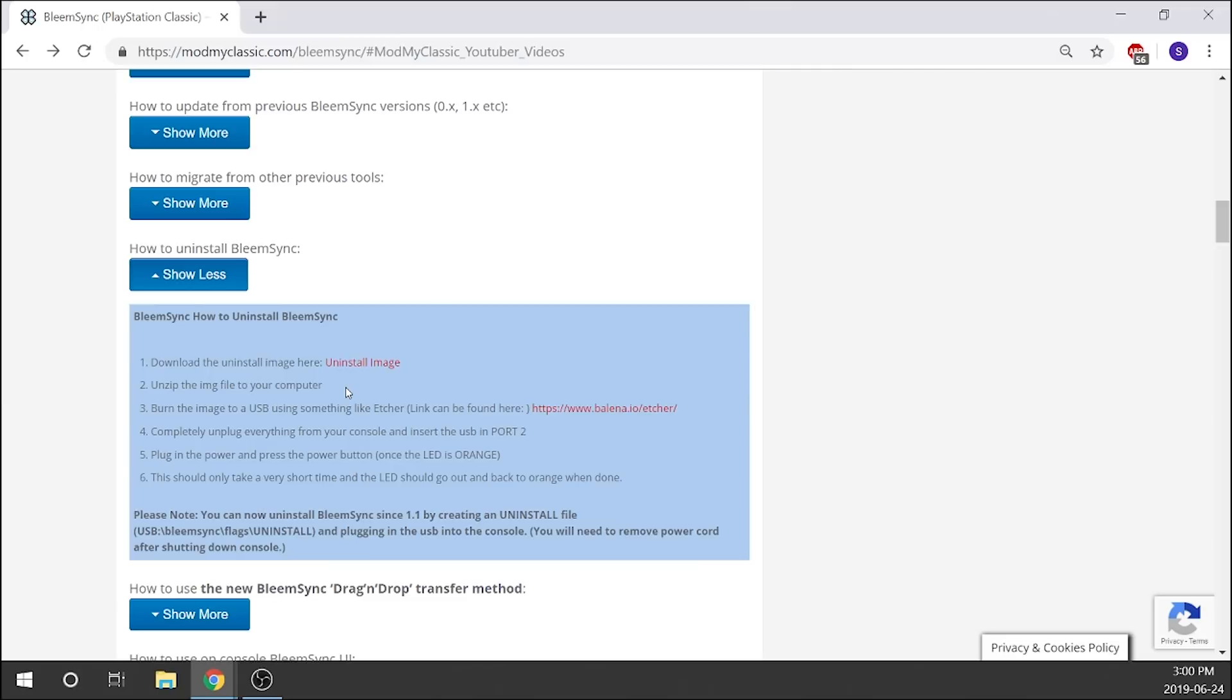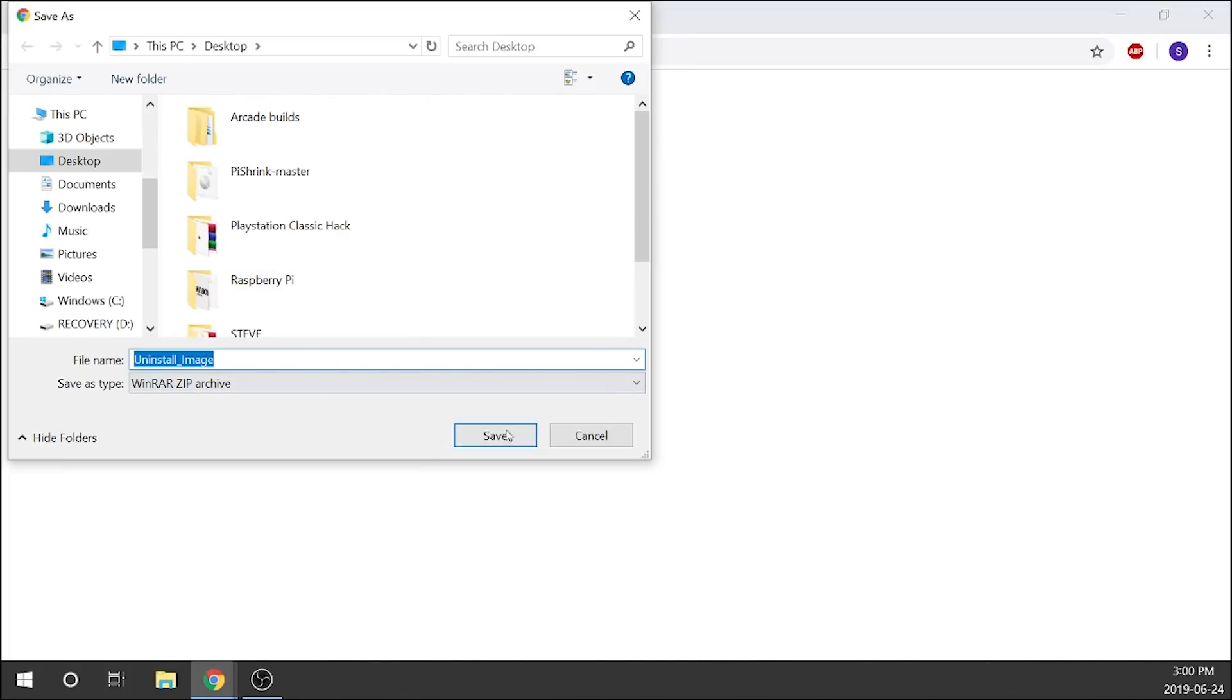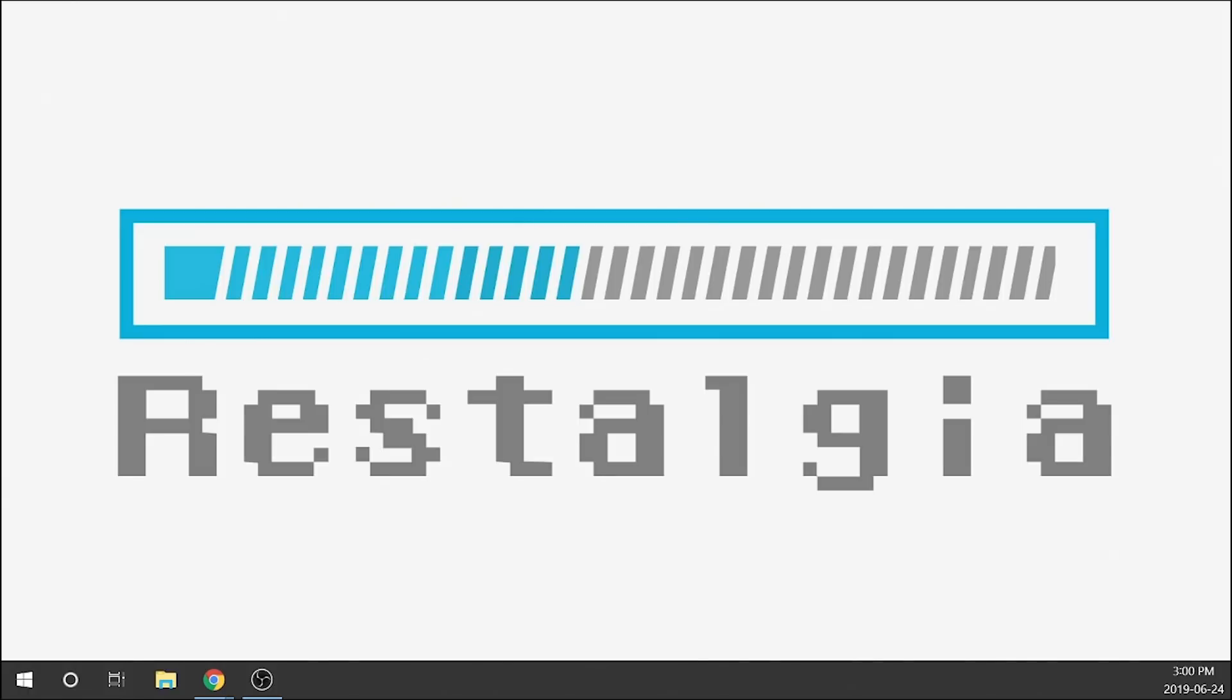You should still keep them safe even if you're going to uninstall it. But for this specific uninstall to get rid of BleemSync off your PlayStation Classic, you do not need those backup files. So what we're going to go ahead and do is just grab our uninstall image here. I'm just going to click that and save that right to our desktop.